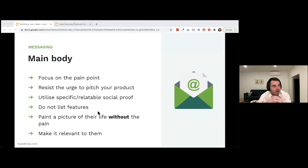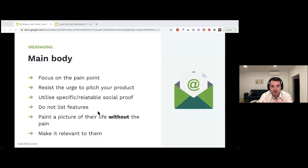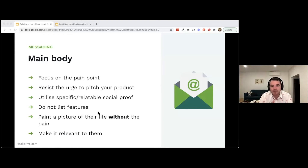For the main body: focus on the pain point, resist the urge to pitch your product, use specific and relatable social proof, don't just list features — nobody buys features, we buy outcomes — paint a picture of their life without the pain, and make the email relevant to them.